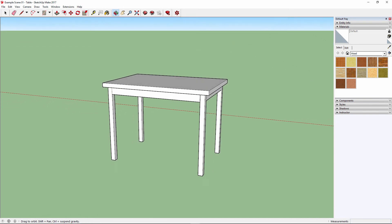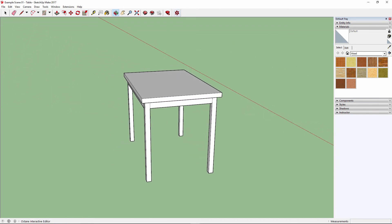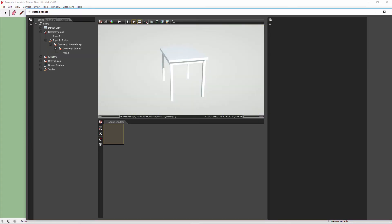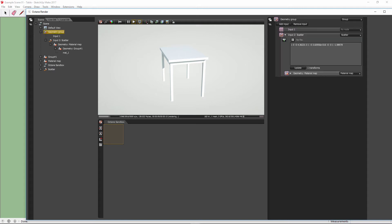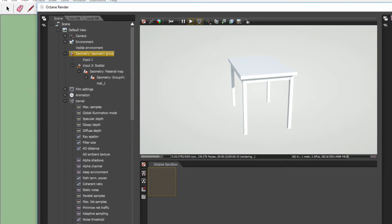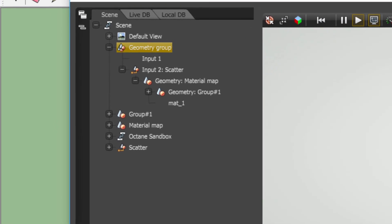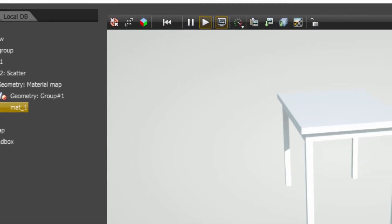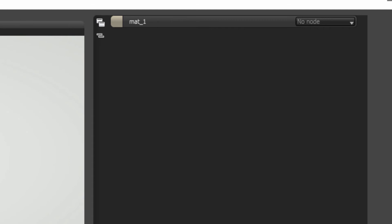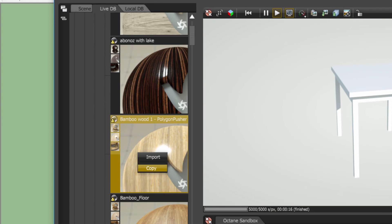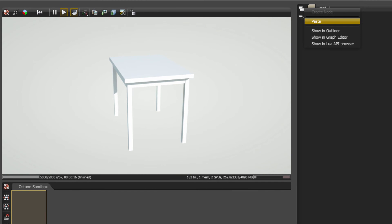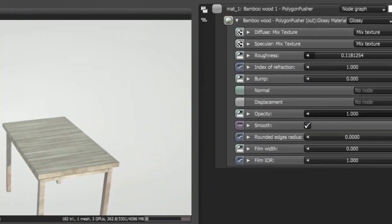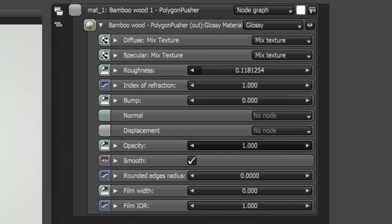Next up, we will be applying Octane materials directly to our geometry from inside the Octane Render viewport. Currently, any Octane materials applied here will not be reflected in the SketchUp scene view. You may recall from earlier when we took a quick look at the material node associated with our geometry. To assign an Octane material via this material node, we're going to look into the LiveDB. I have just copied this wood material from the LiveDB and pasted it directly into the material node, and as we can clearly see, the material has been successfully applied.